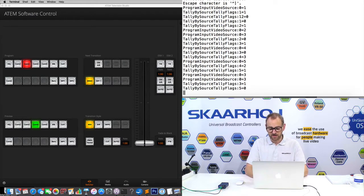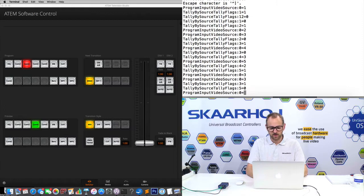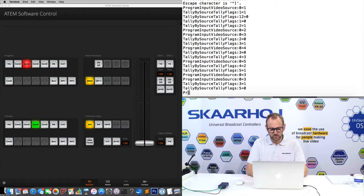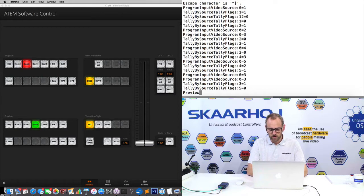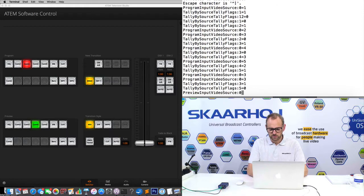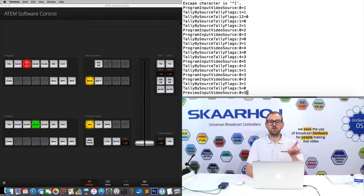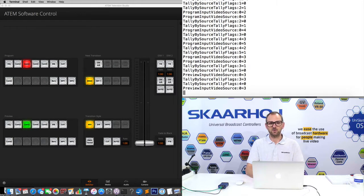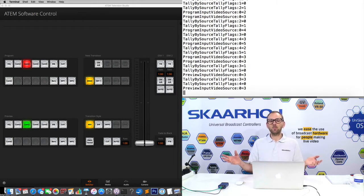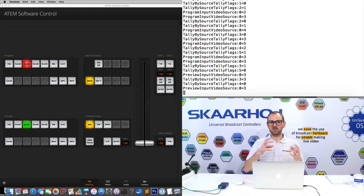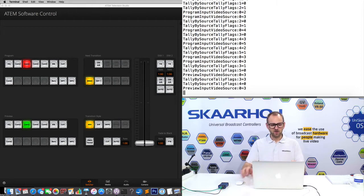Now, just by guessing, we could do the same thing here. I would have to then write preview input video source 0 equals 3. And we should see now the preview source change to 3 as I do this. So that's how basic it is and how you discover functions.